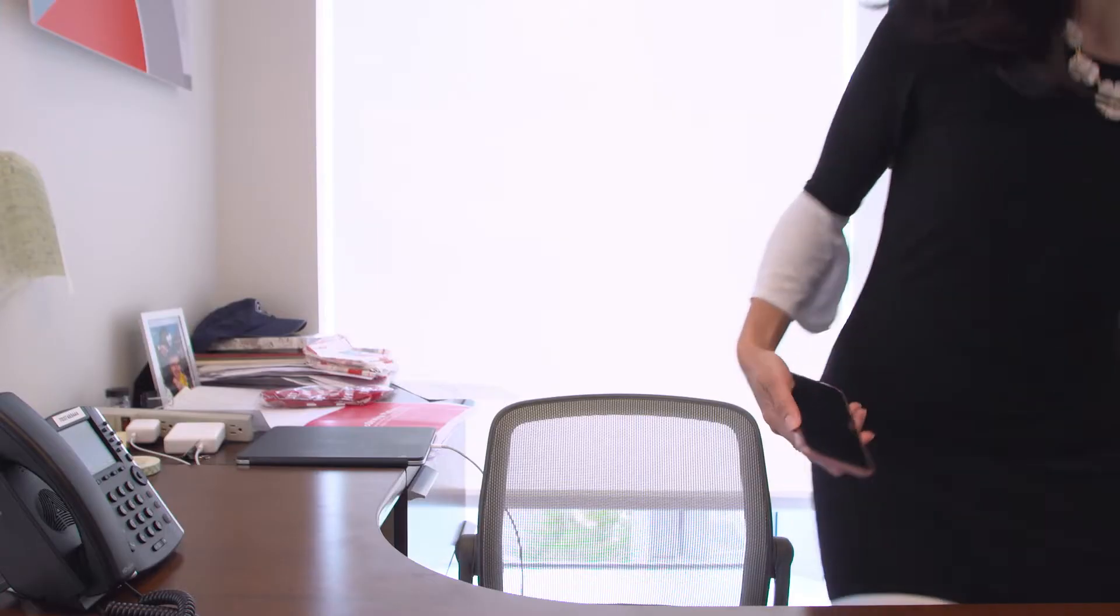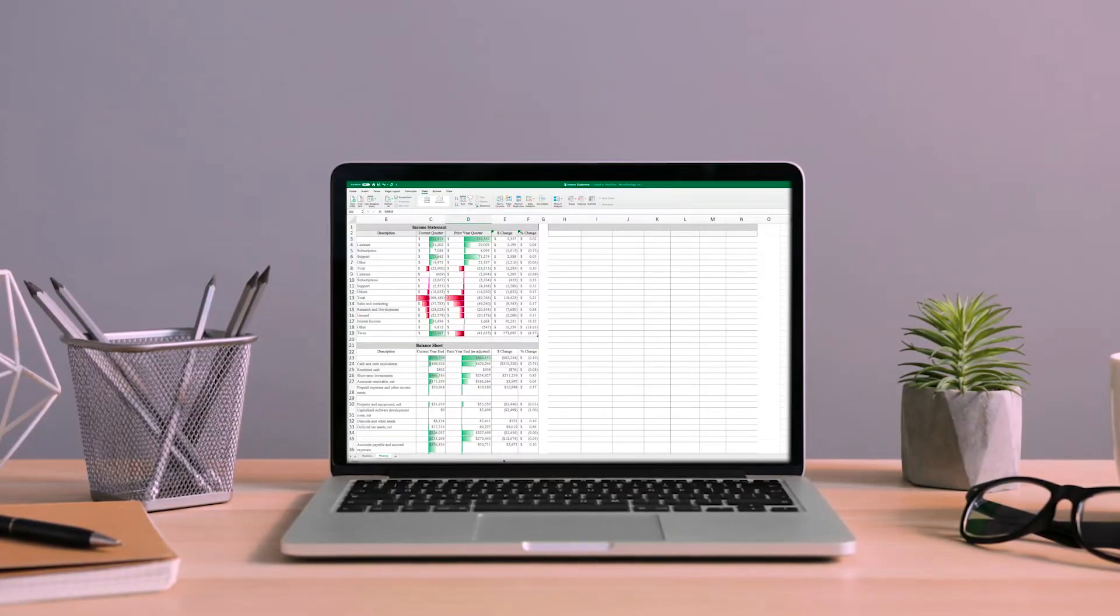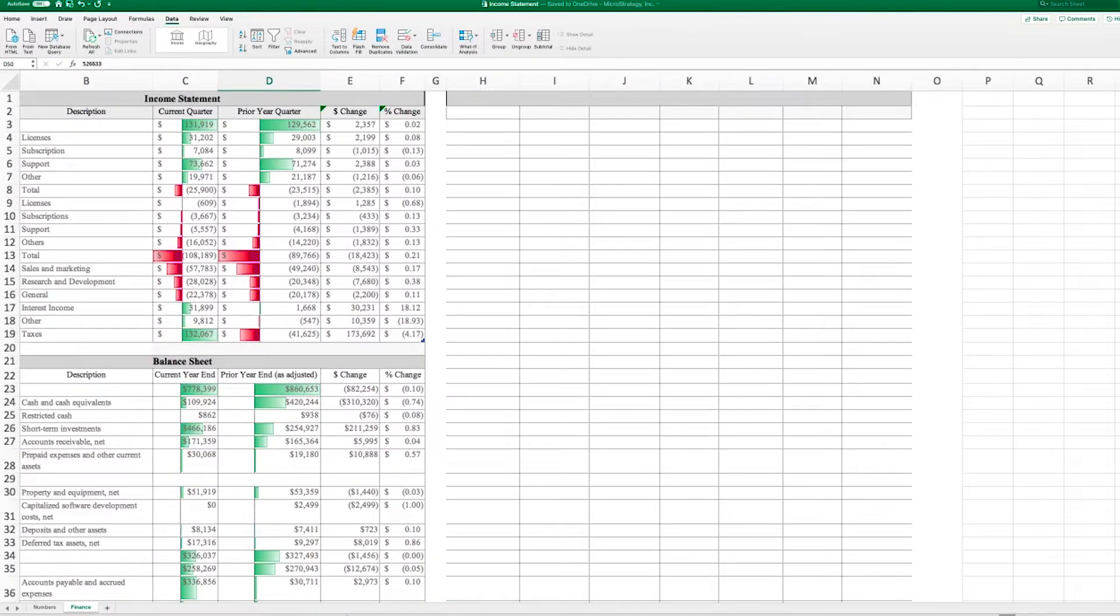Meet Jenny, a financial analyst who uses Excel. Today, she's looking to measure her company's quarterly performance.